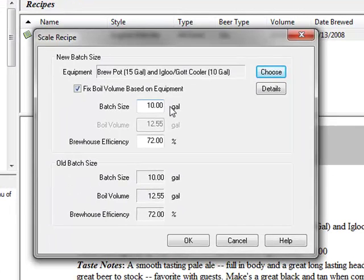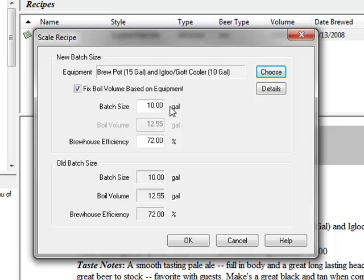The scale dialog displayed allows us to change the batch size, boil size, and efficiency manually, but in this case we're going to apply our own equipment profile to this recipe.